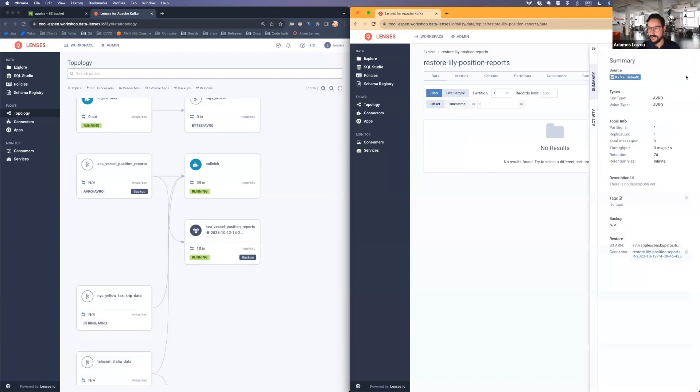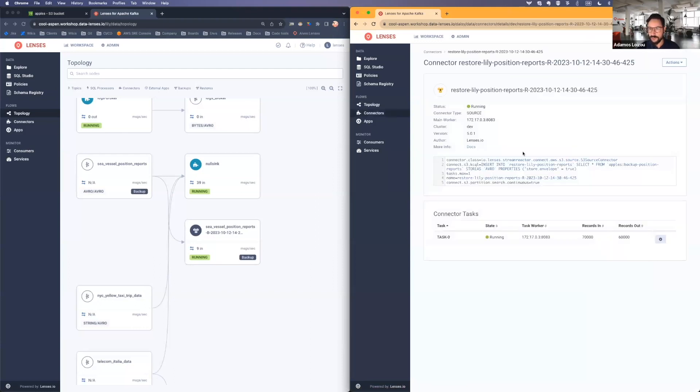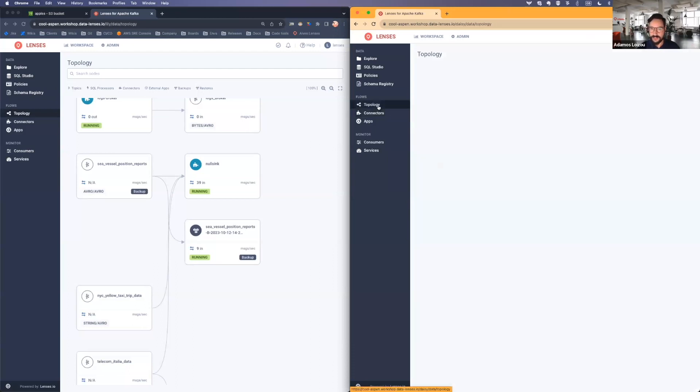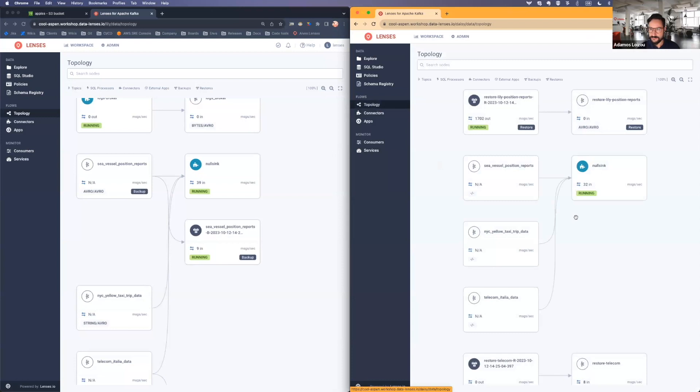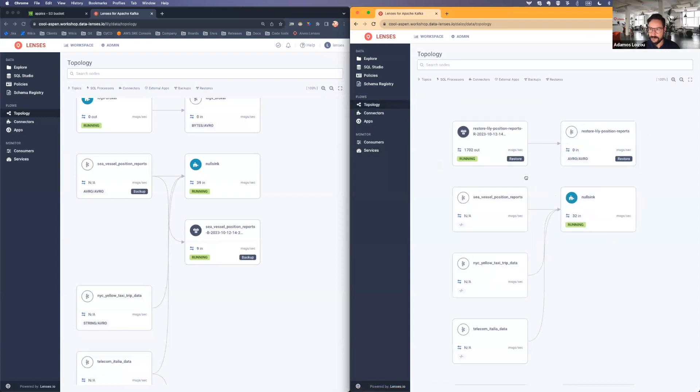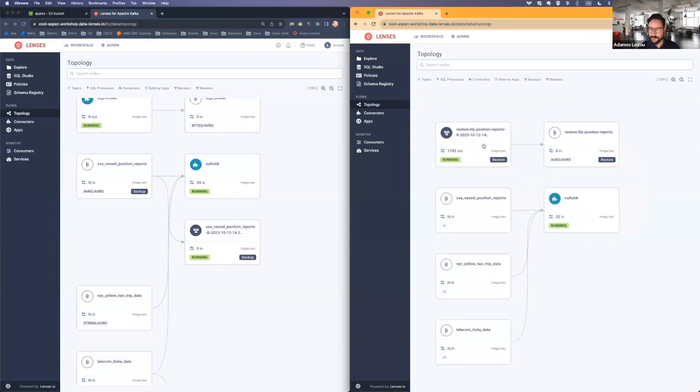So again, if I click on summary, you'll see now that we've populated the restore section, so that you know that this topic is being restored. We can head over to our connector. It's already warmed up and started. Again, you can see it in the topology.